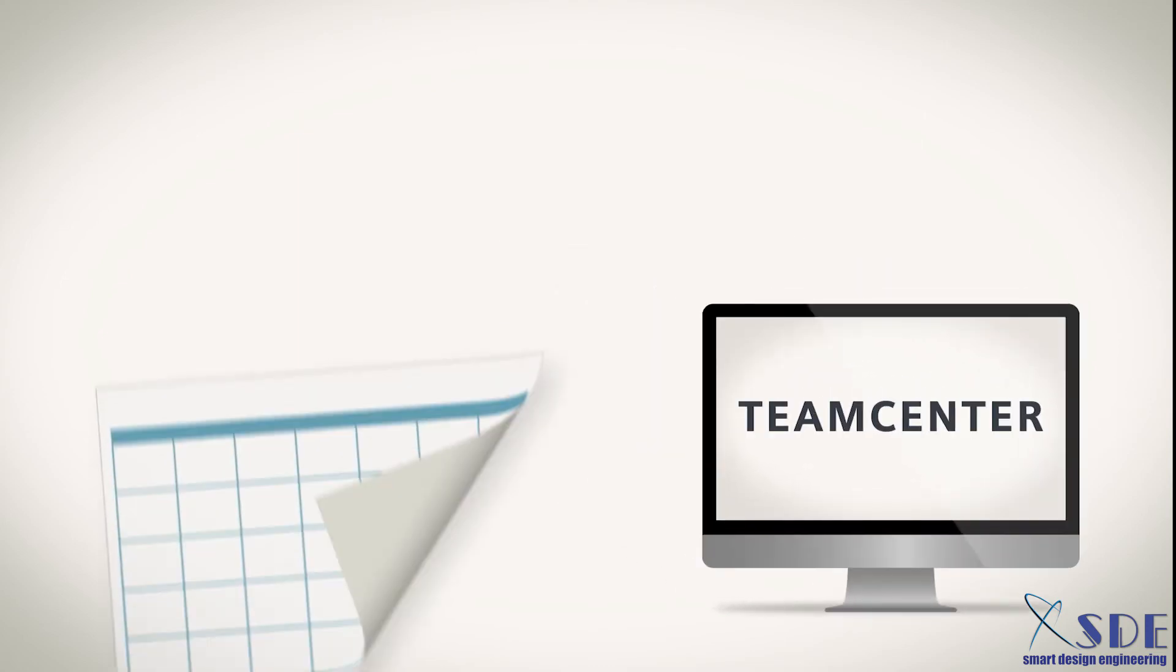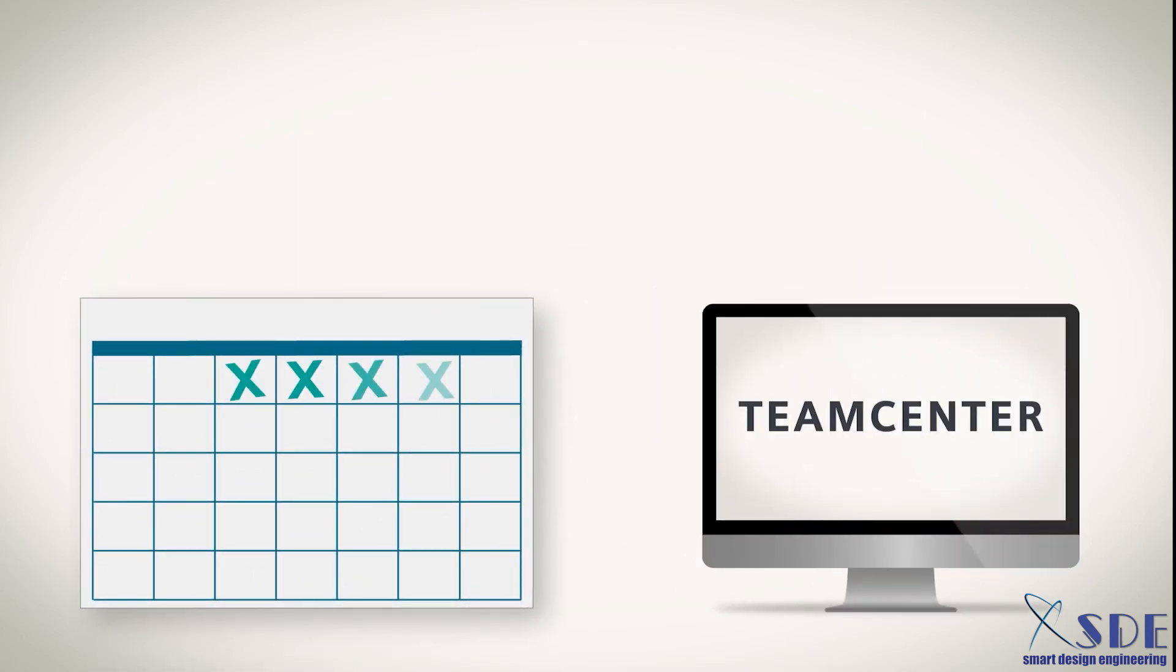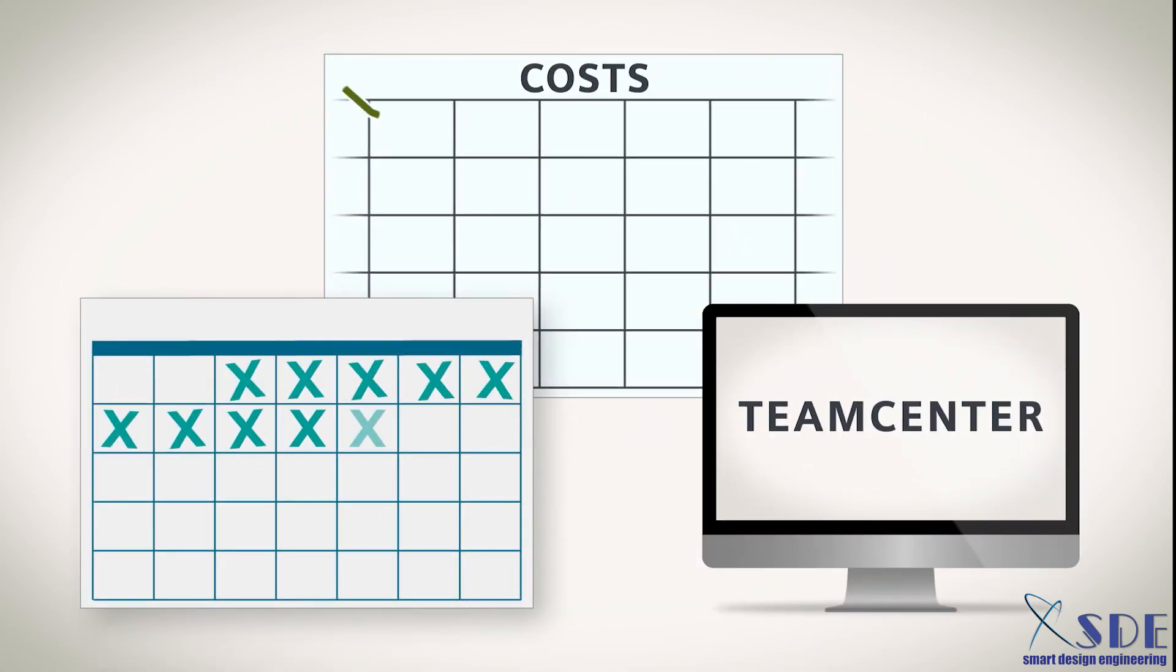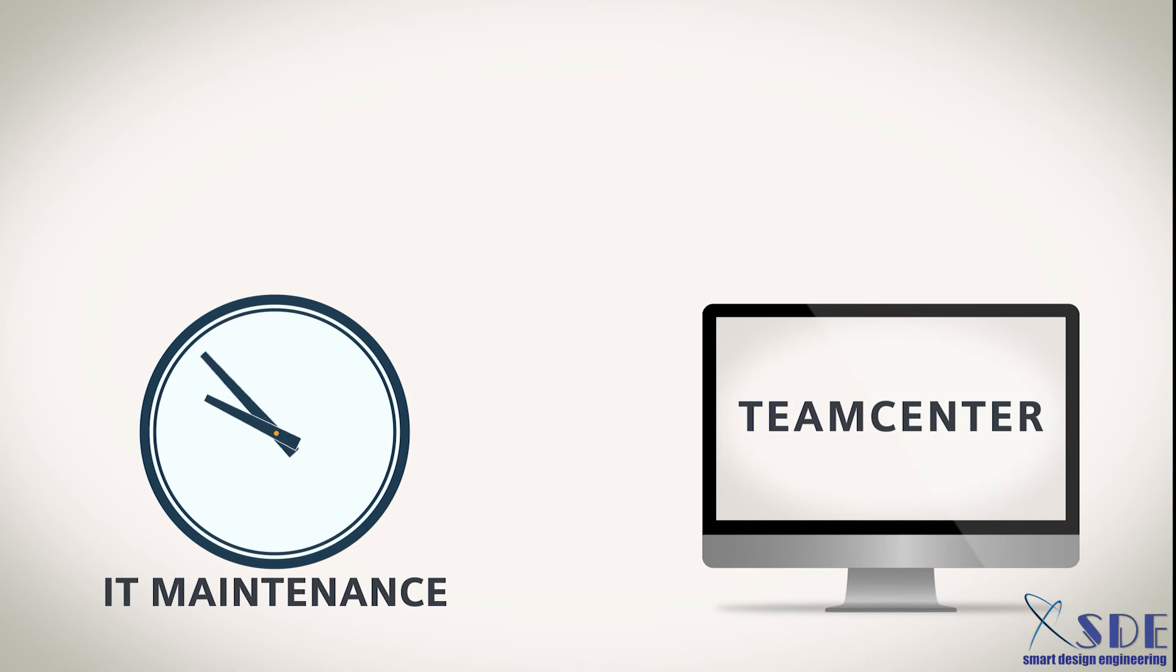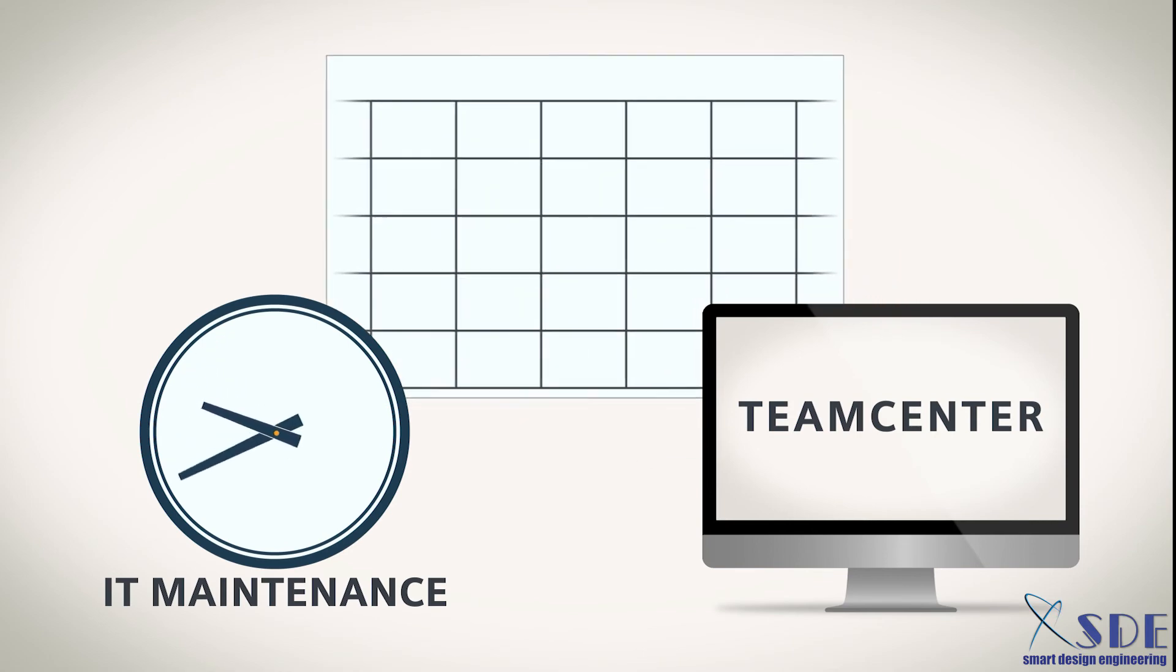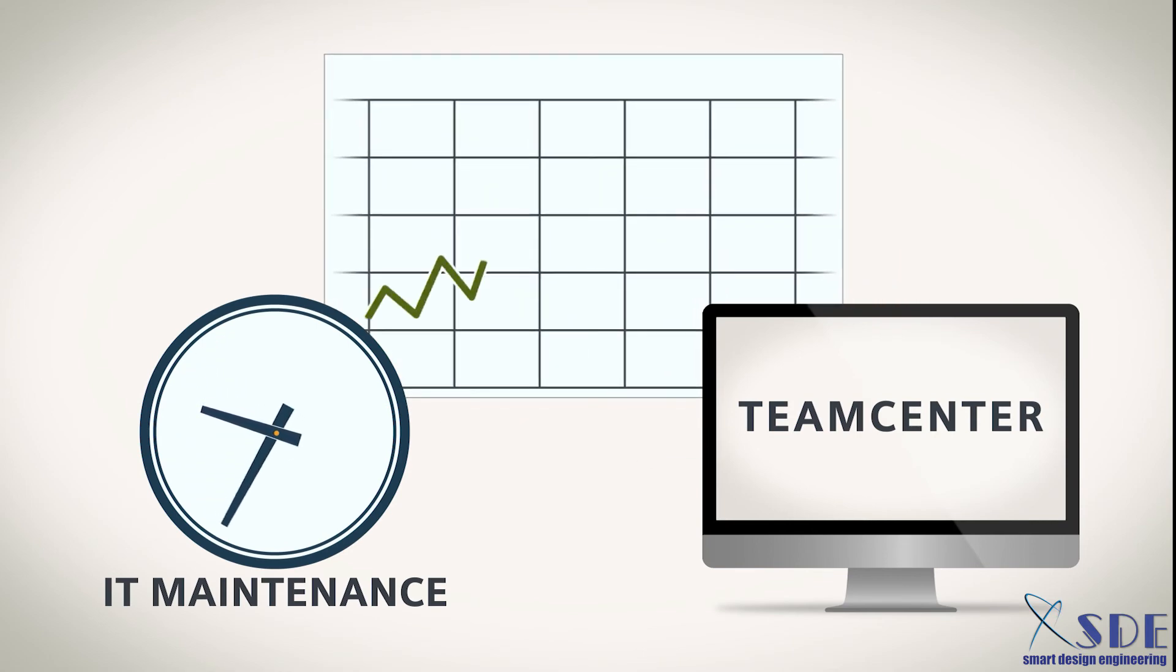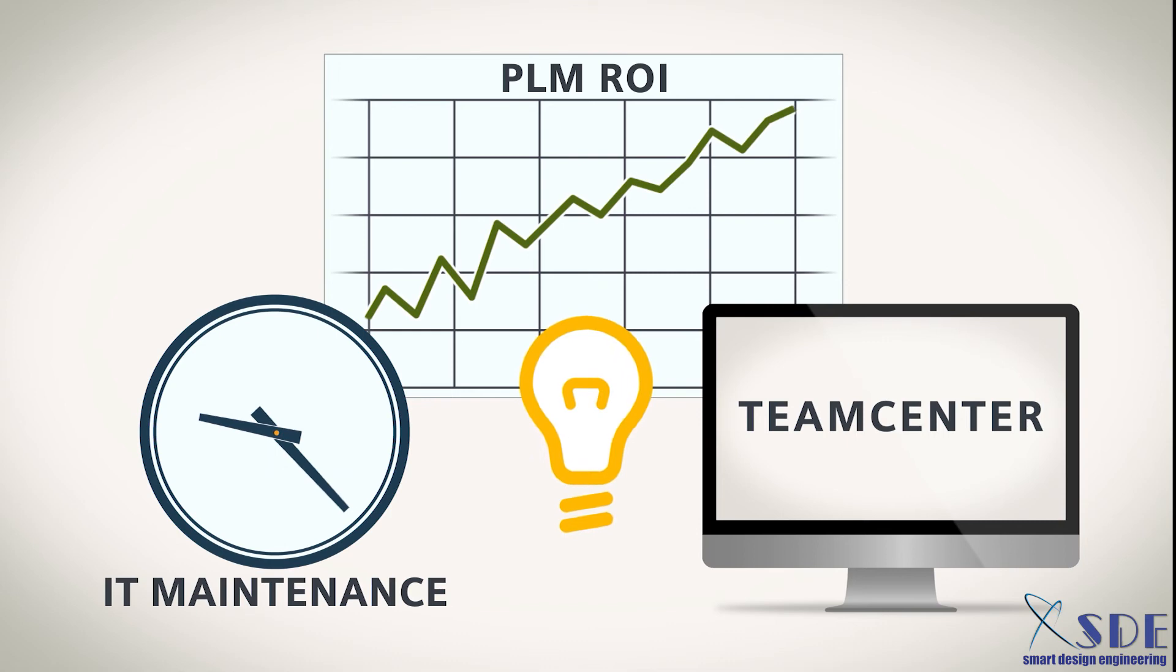With technology that's easy to own and low cost to maintain, so IT can spend less time on maintenance and more time finding new ways to make the most of your PLM investment.